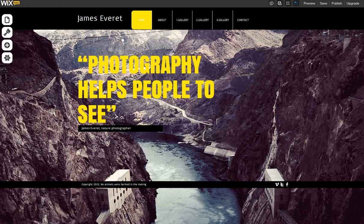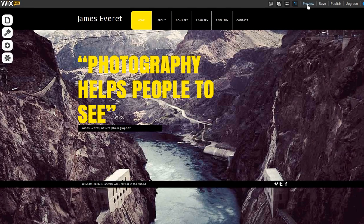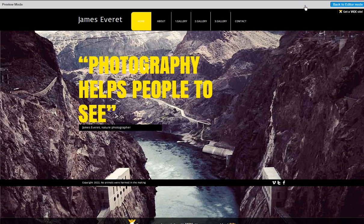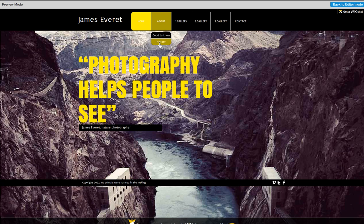Keep in mind, you will only be able to see the dropdown menu while previewing your site. You won't be able to see this in your editor.